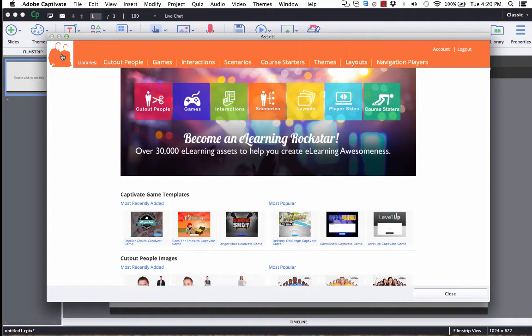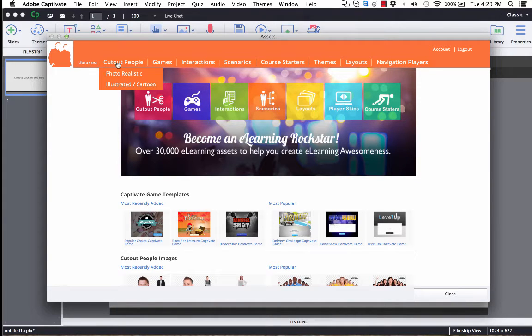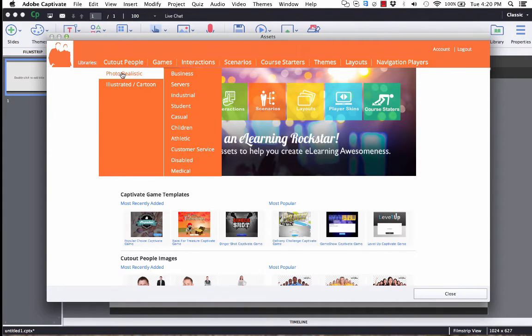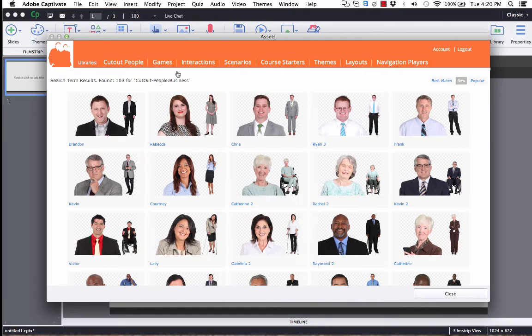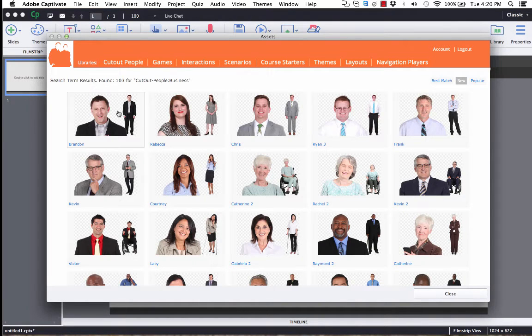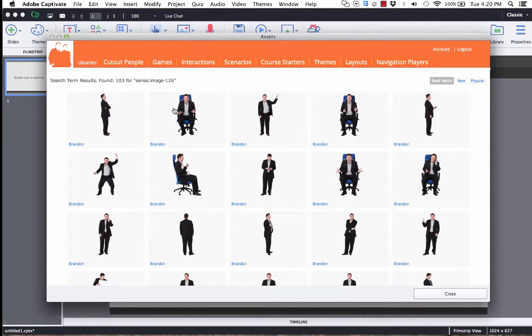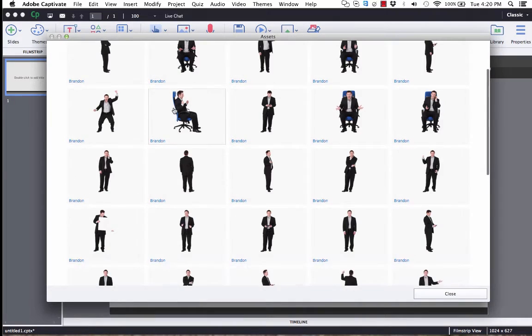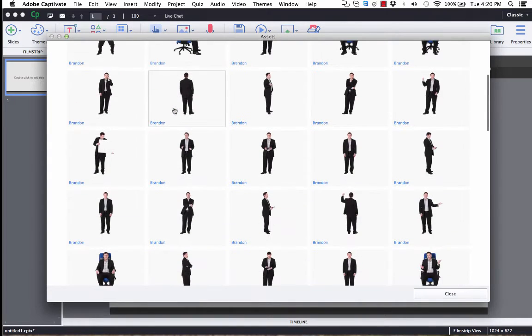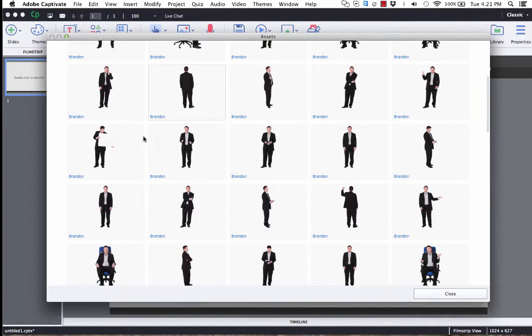Alright, so let's see some examples of this. Let's go to Cut Out People, Photo Realistic, and then choose Business Characters. Alright, from here, let's click on Branded, and then let's choose one of these files to download. So let's download this one.